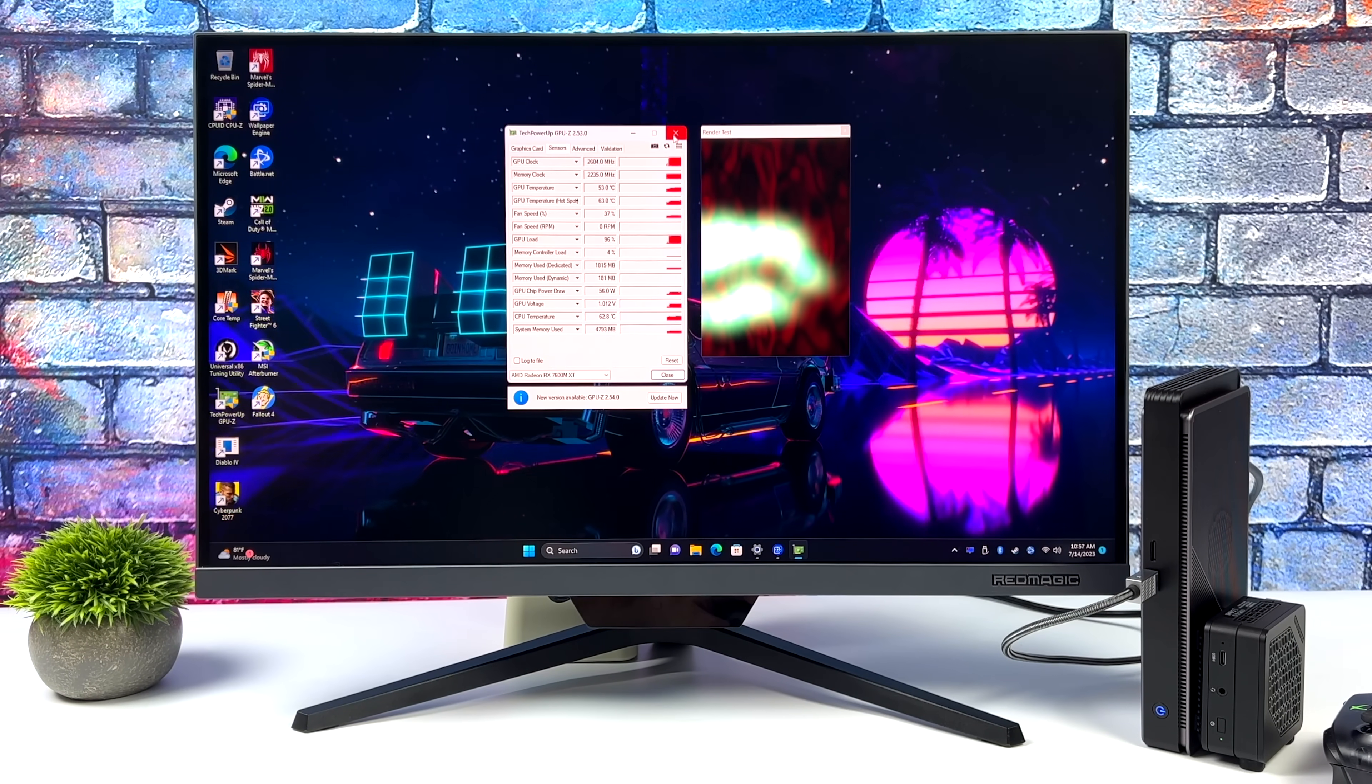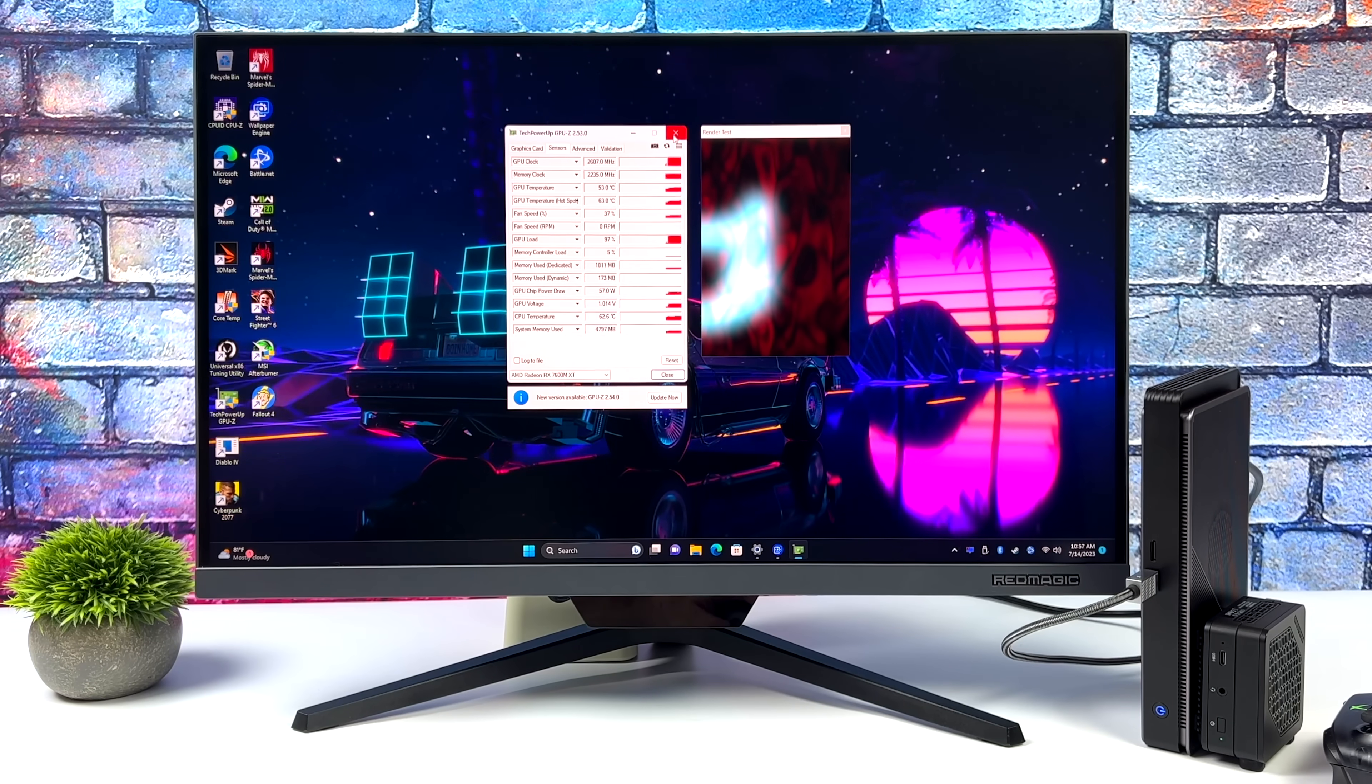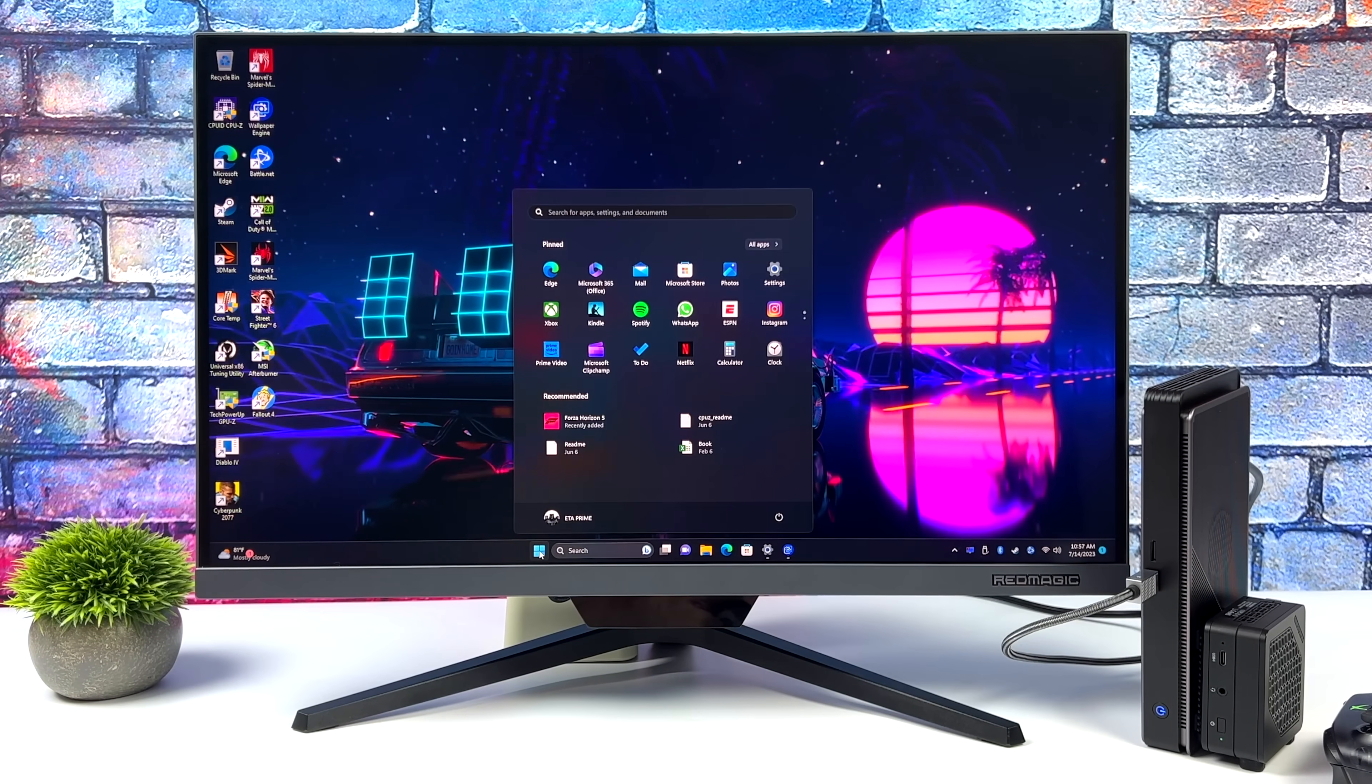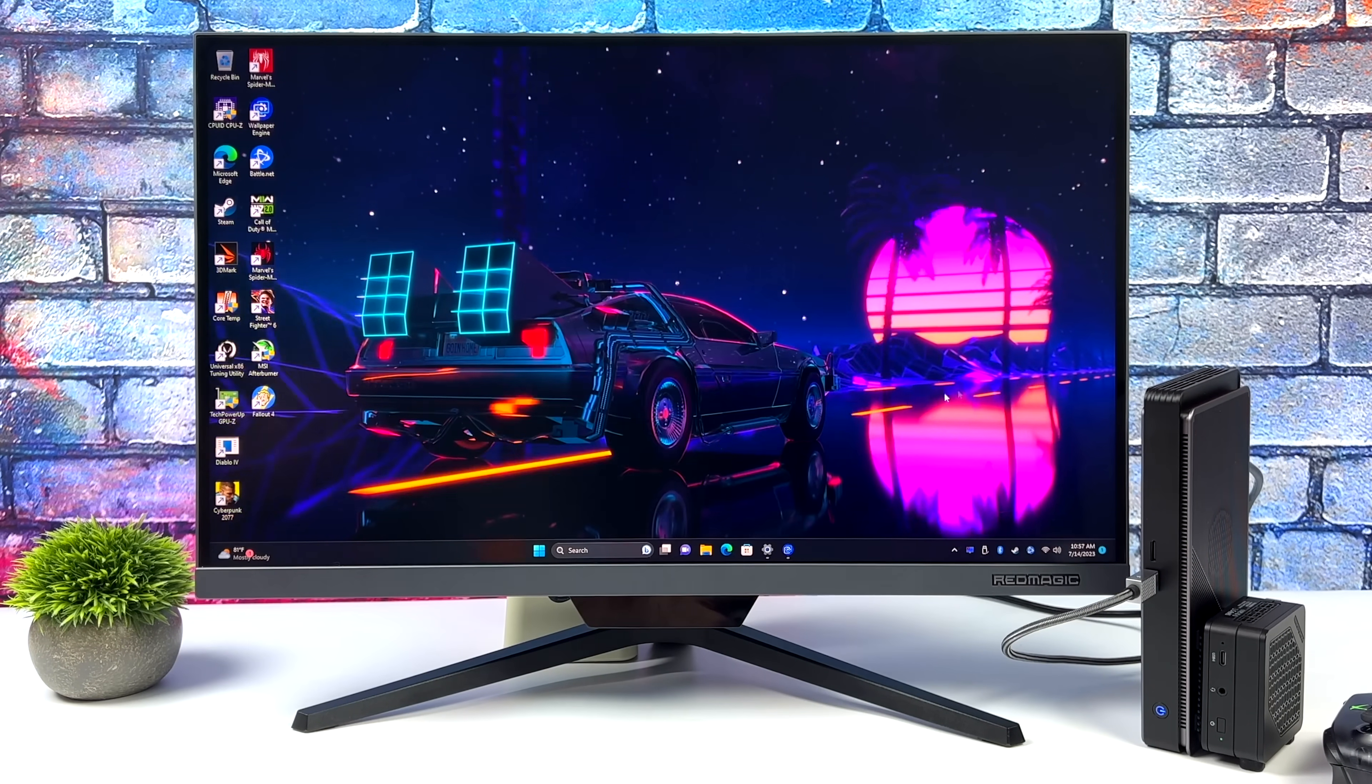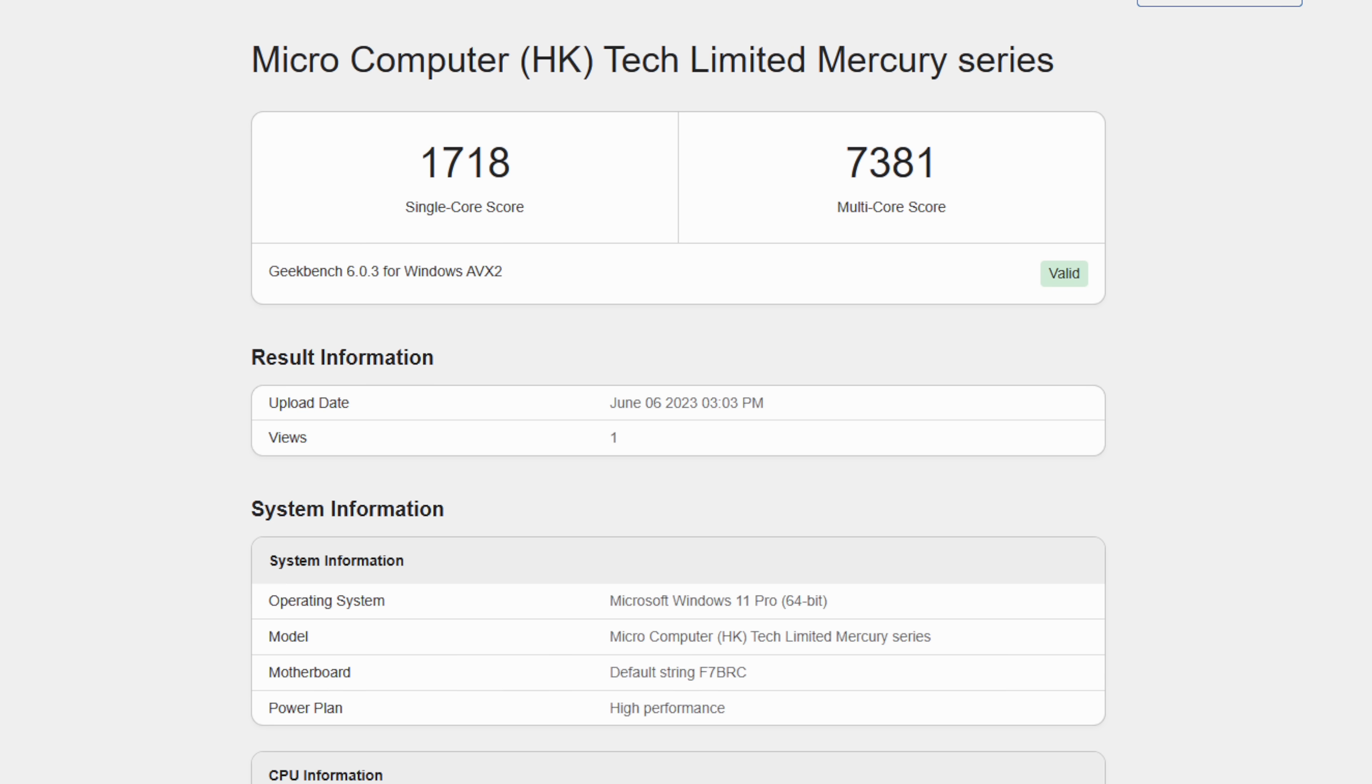And the first thing I wanted to take a look at were a couple benchmarks that I ran on this little system. And the first one here is Geekbench 6. We're just testing out the CPU performance to give you an idea here. Single core, 1718. Multi, 7381. Remember, we're working with Zen 3, not Zen 4. And Zen 4 does offer a tremendous uplift, especially in single core. But this isn't bad at all for what we have.